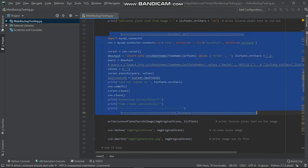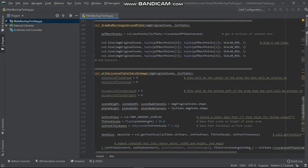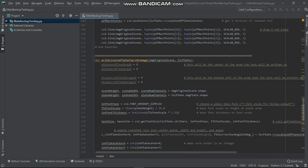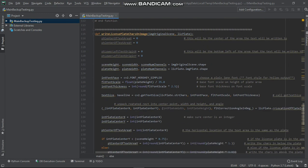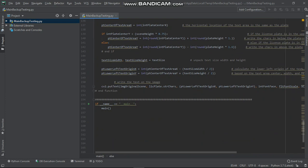From here to here is my database connection. After finishing execution, the system will automatically save to my database. Here is all the detection—the image width, height, and all that.